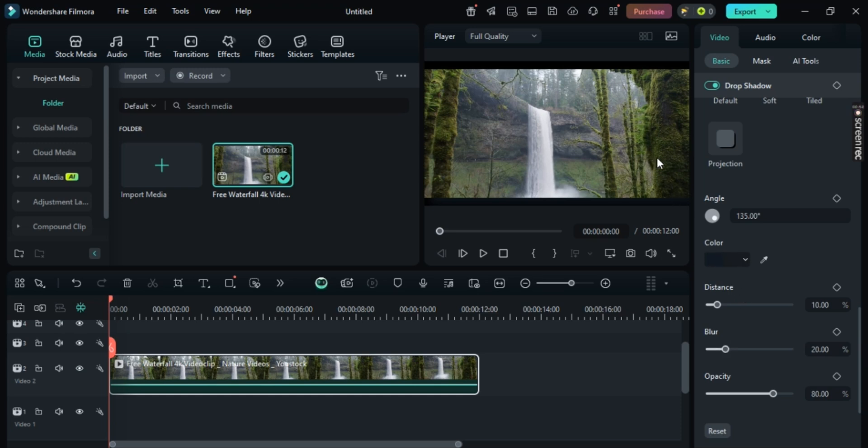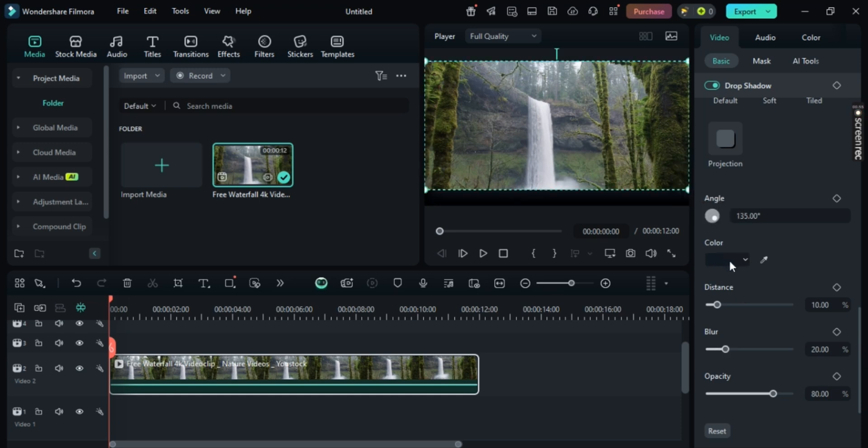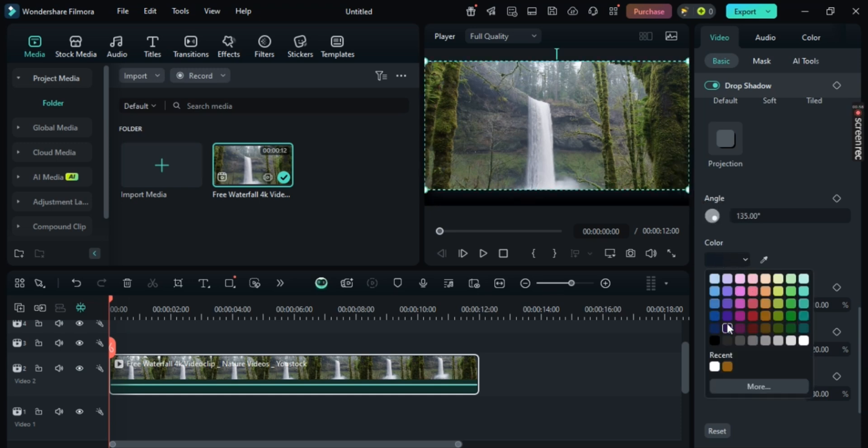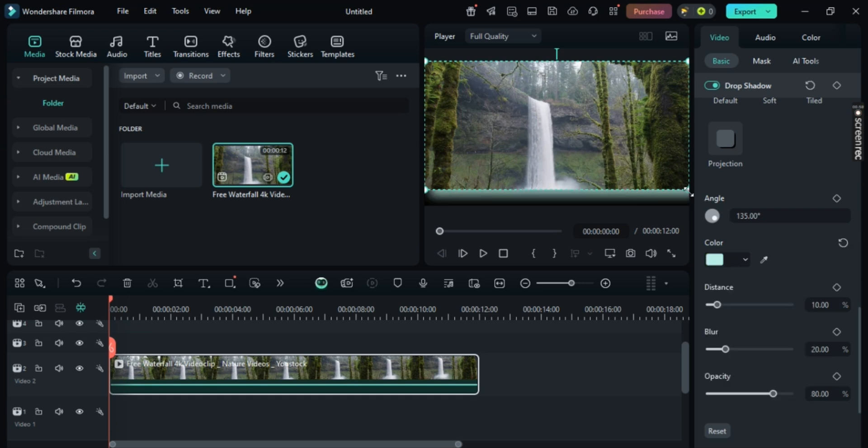I'll just change the Color to White to make it easier. And as you can see,